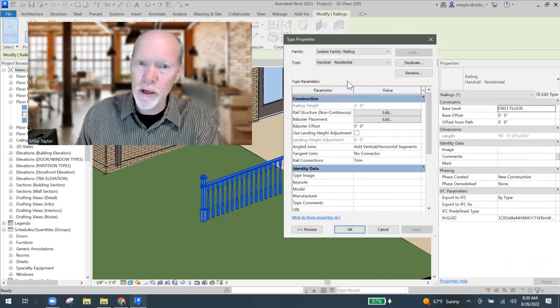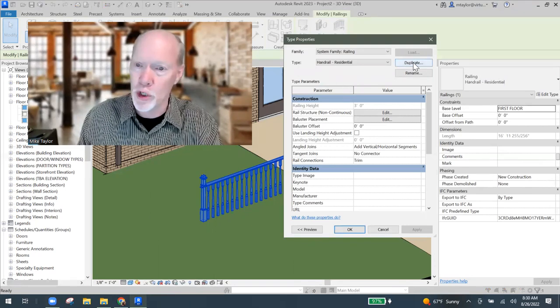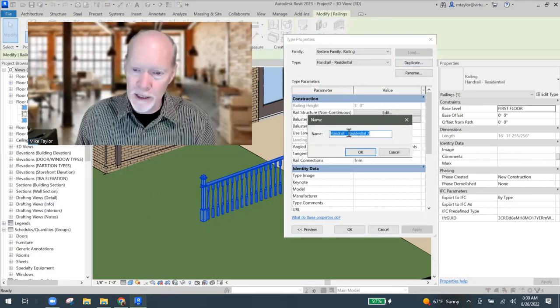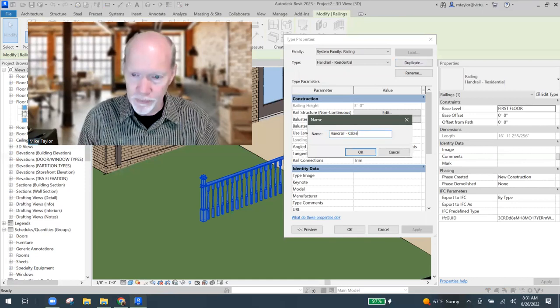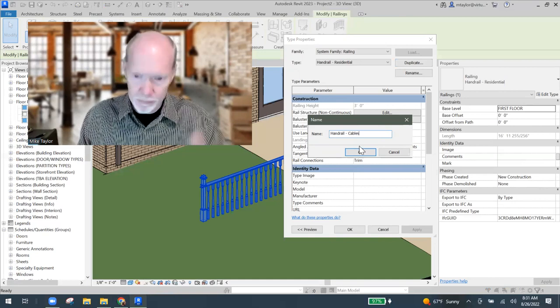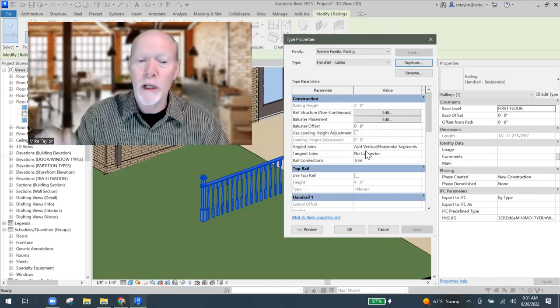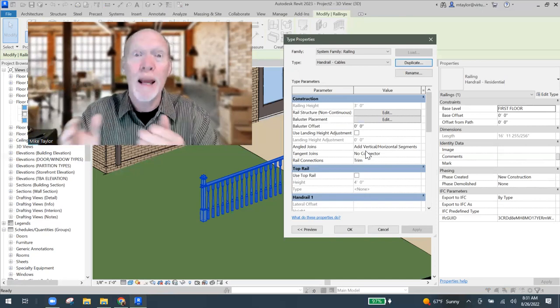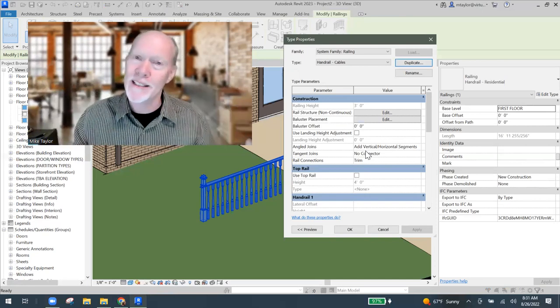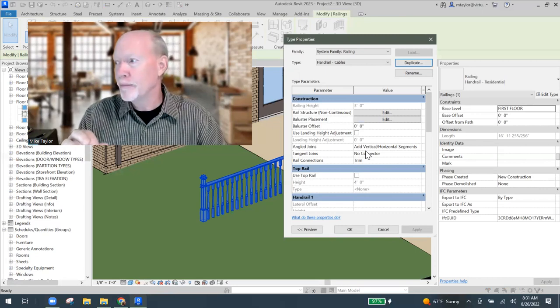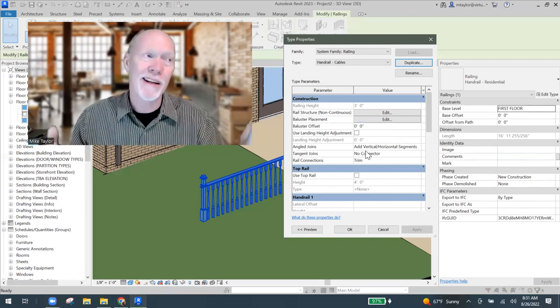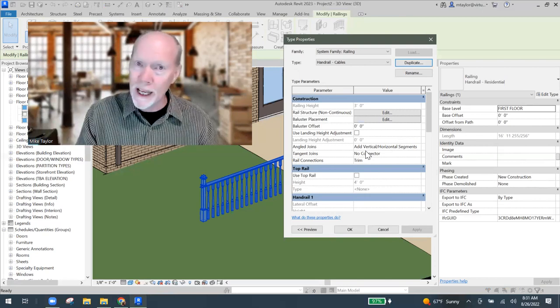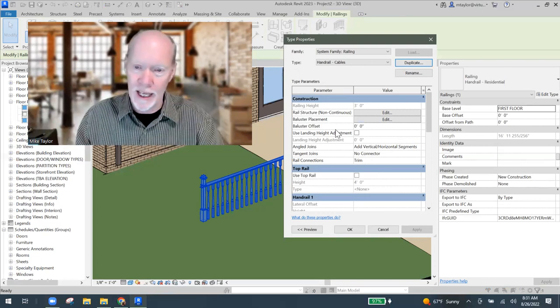So whenever you're working on making a new family, when you open up the type properties, it gives you the button up here at the top for duplicate. And we're going to duplicate this one and we're going to call it cable handrail cables. Now we are working on the new cable one and we don't mess up an existing one.